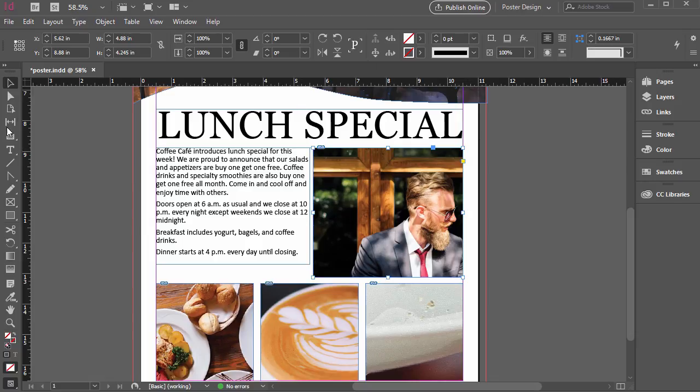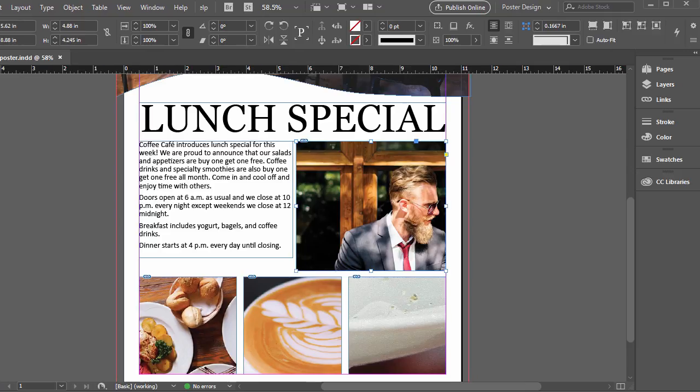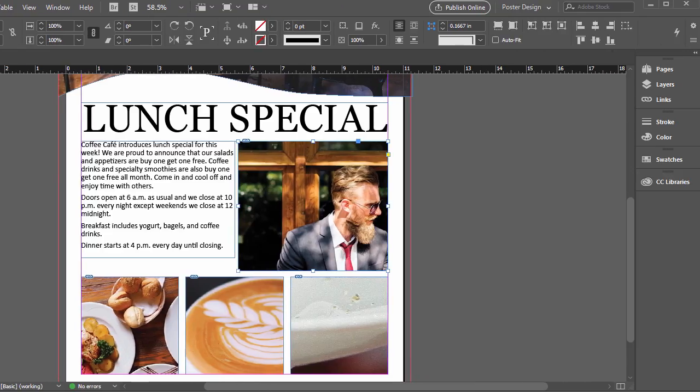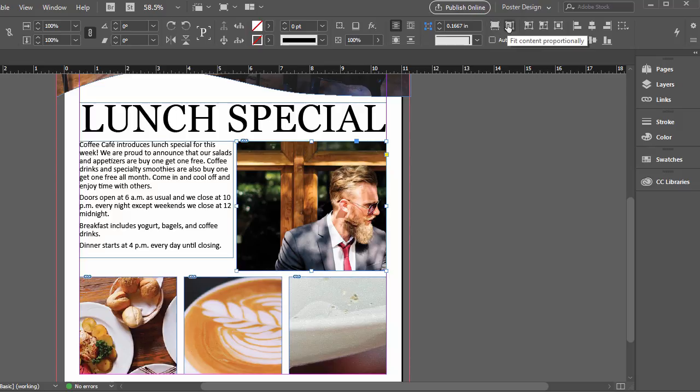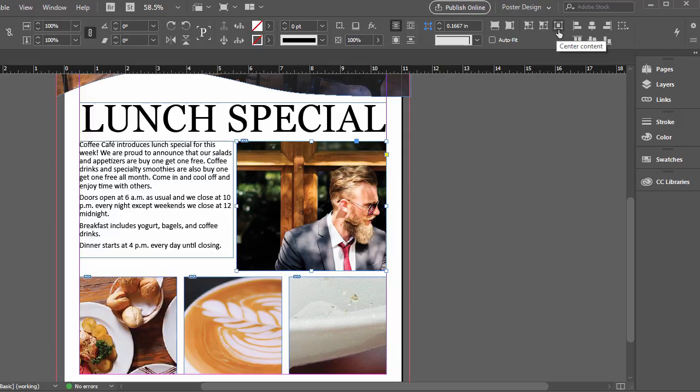So what we can do up at the top, if you have your window maximized a bit, I'll just bring this over so we can see a couple more options. If we hover over this, there's fill frame proportionately, fit content proportionately, and then there's fit content to frame, fit frame to content, and then center content. So centering it, obviously, we'll just center it, right?